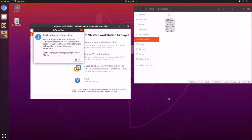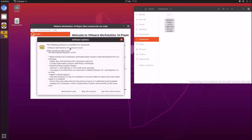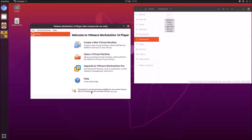If you're using VMware Workstation Player commercially you'll need a product key. Otherwise you can use it for free for home and non-commercial use.